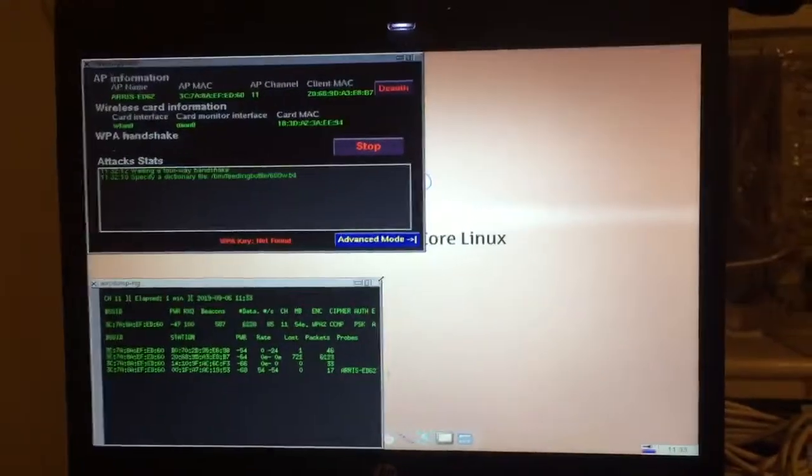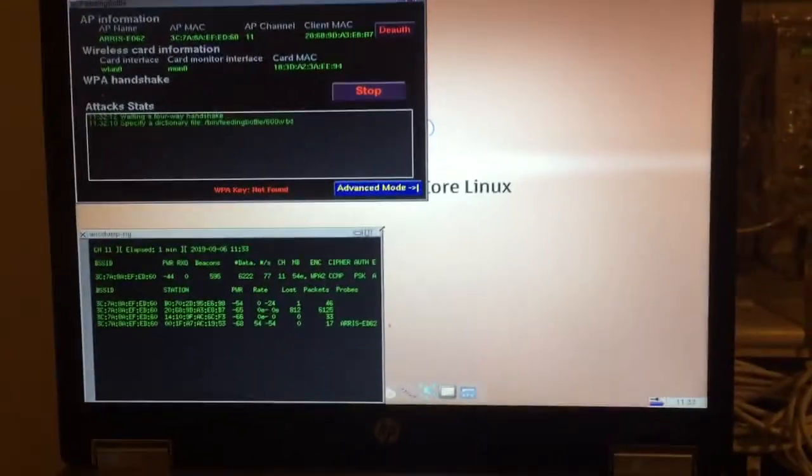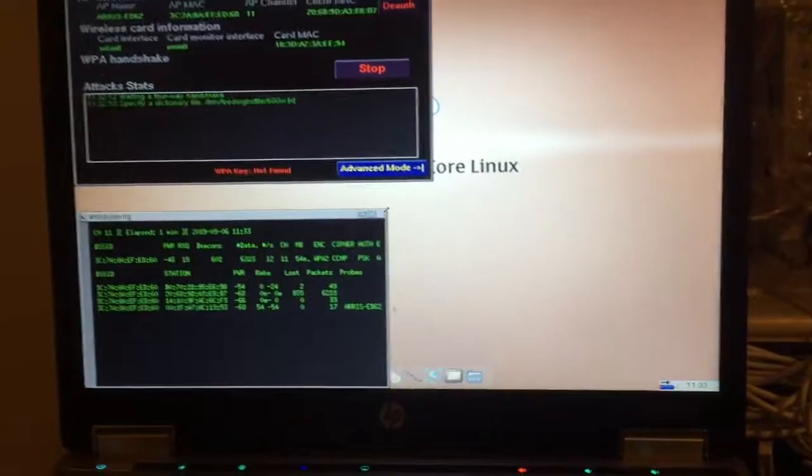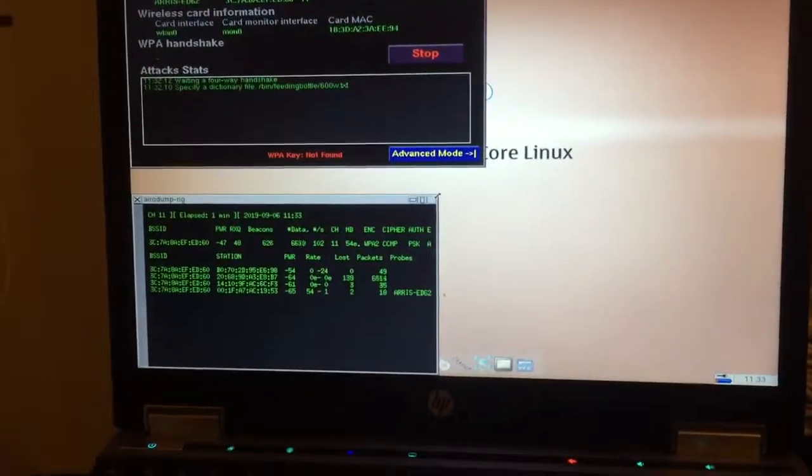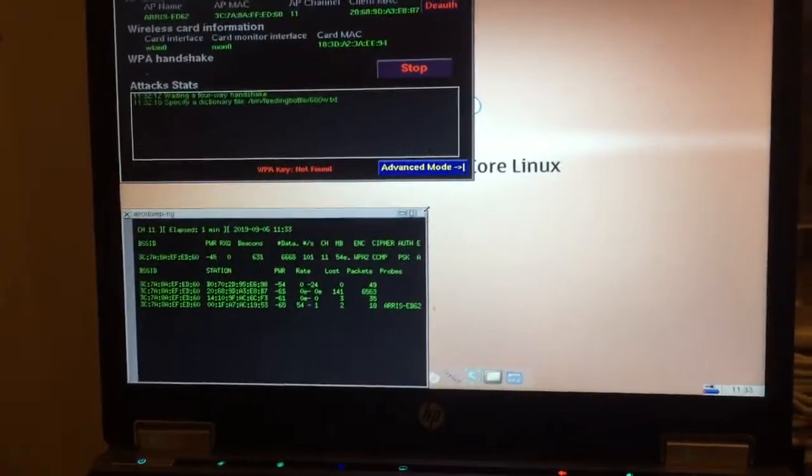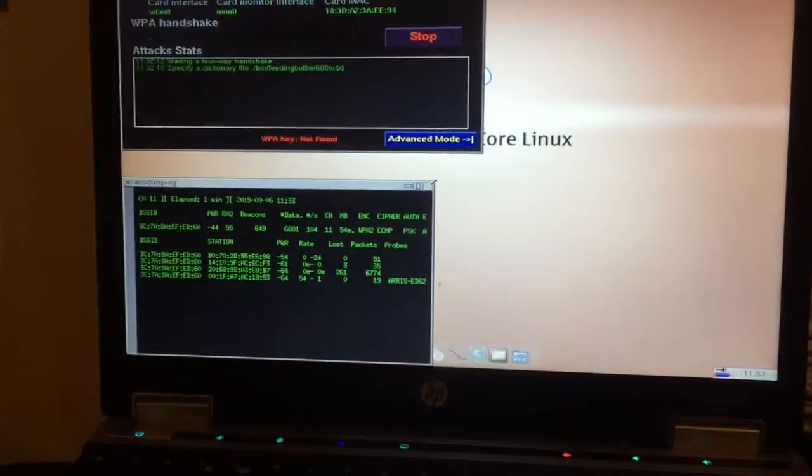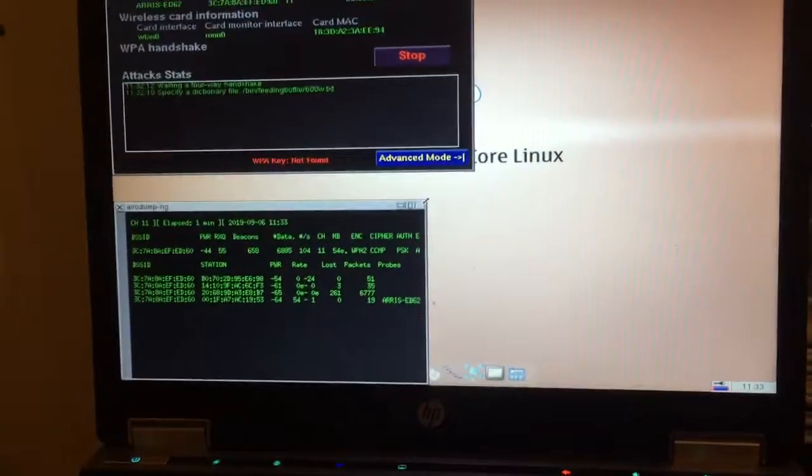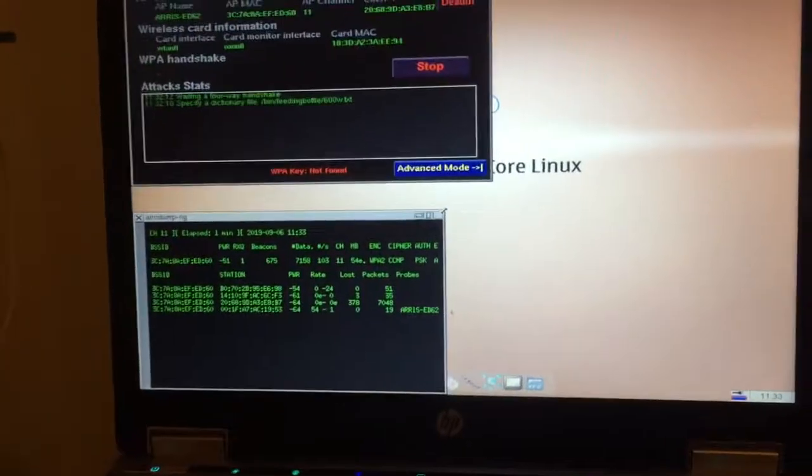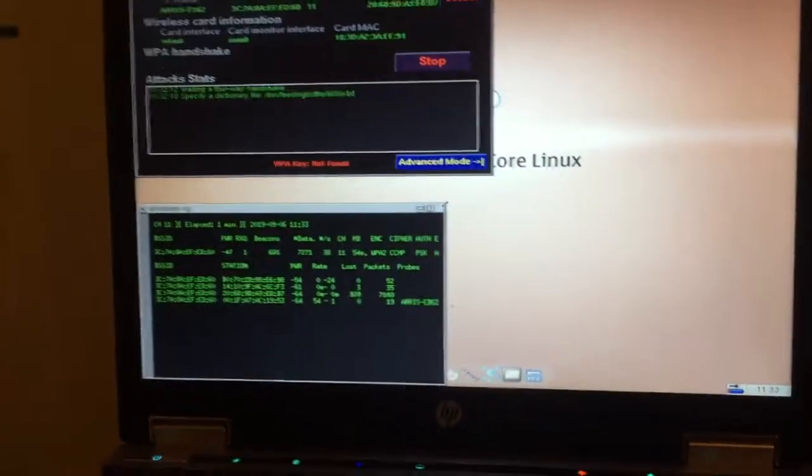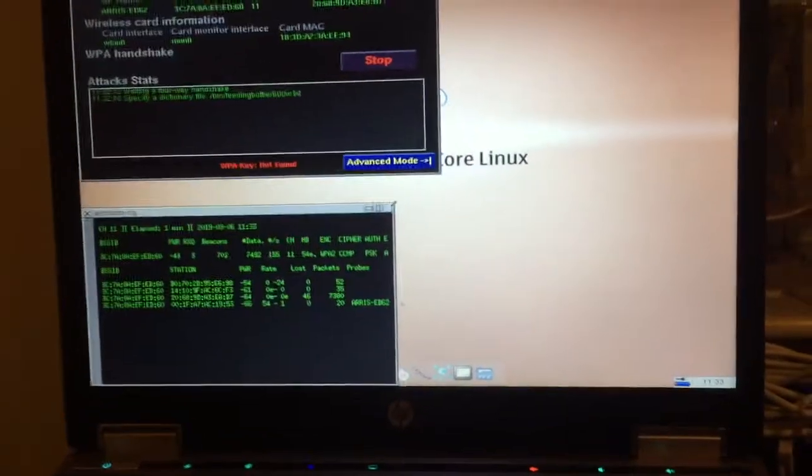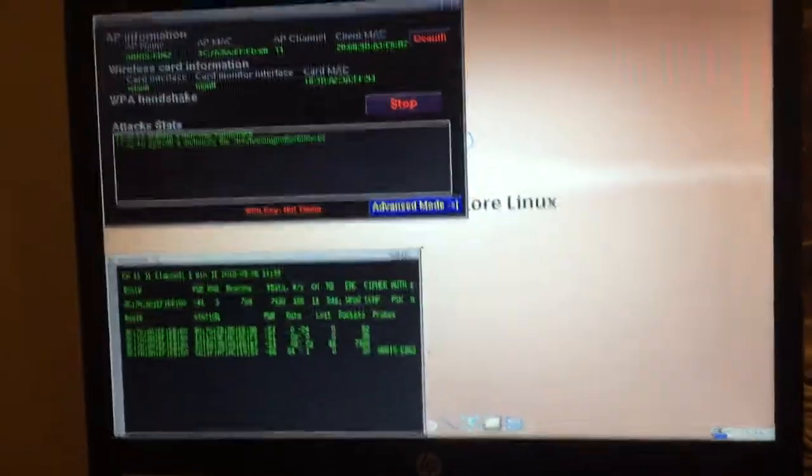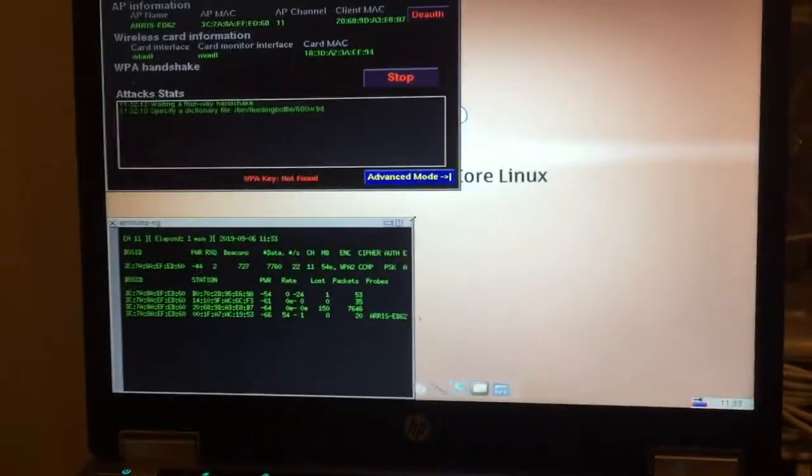Right now it's just scanning their packets. It will connect soon, and then we're going to start injecting passcodes into it. Like I said, we're going to inject about 600 passcodes a second.